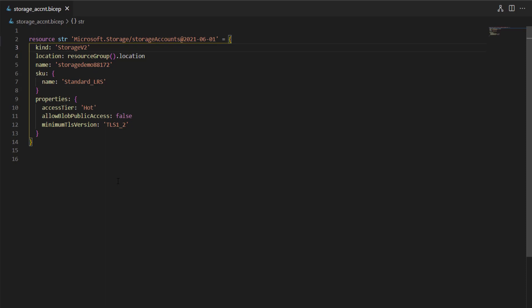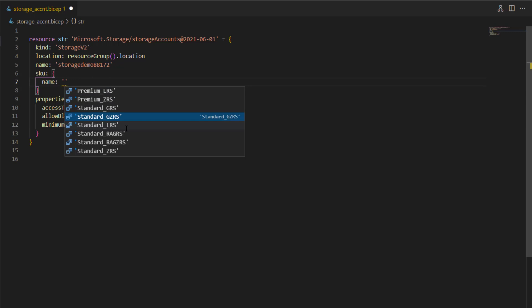To resolve this issue we should use parameters. The use of parameters is this: whenever you would like to pass or override values while calling any Bicep or ARM template and you want to overwrite attributes, you should define those attributes as parameters. For example, I may want to overwrite the SKU type — these are the different SKU types; let's say GRS.